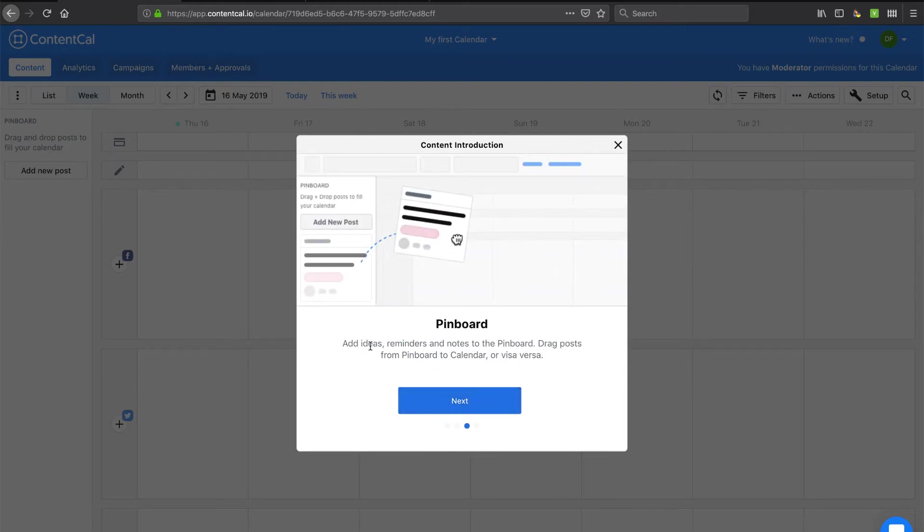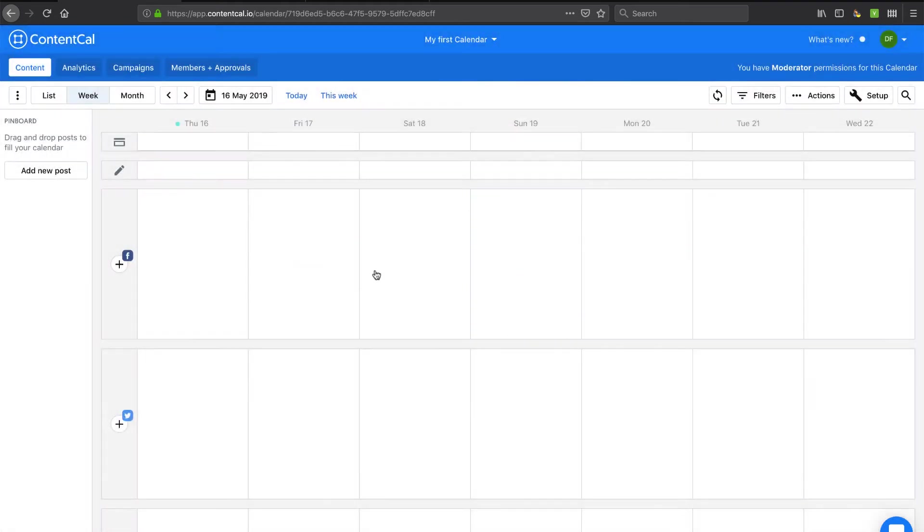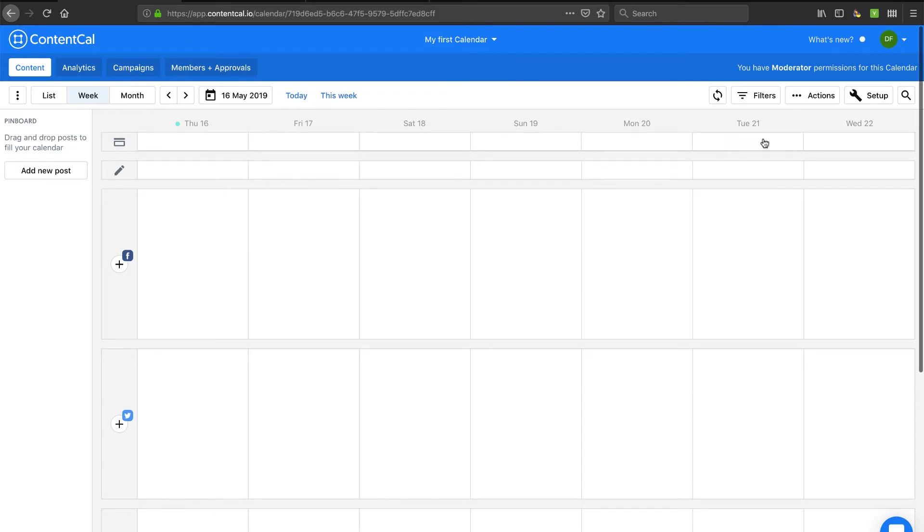There's a pin board. Okay, this is like an ideas or a content creation. You know, you share with your team some potential thoughts and I can manage multiple accounts. So let's go ahead and see what we're going to do. Now I'm assuming I'm going to set up and connect some social accounts at some point.